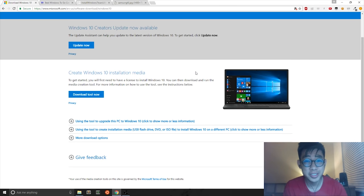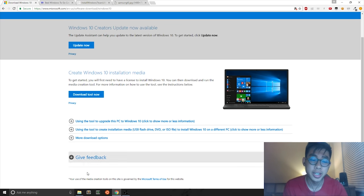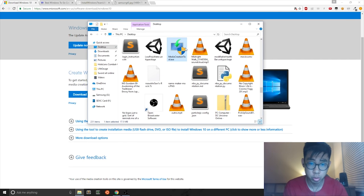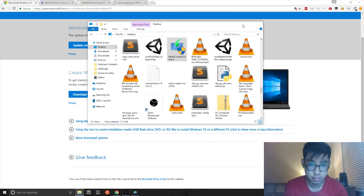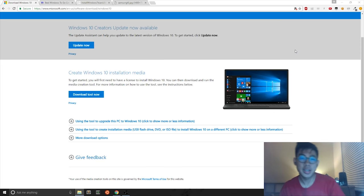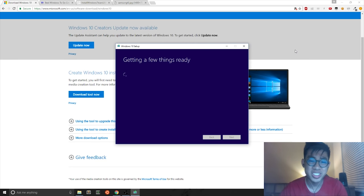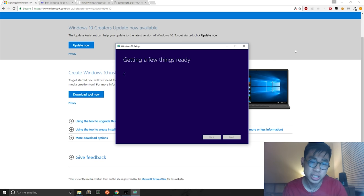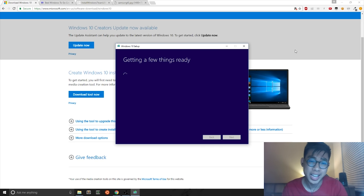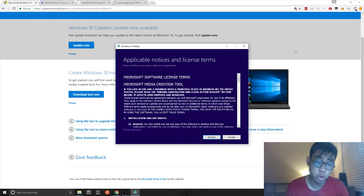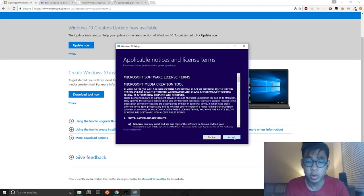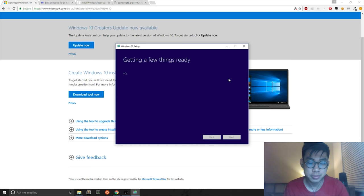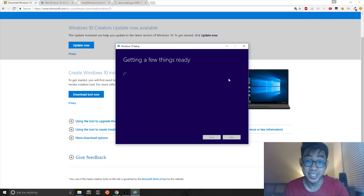After those two downloads have completed, you want to open them up. First up is the media creation tool, which is the Windows 10 software. This software allows you to download the Windows 10 ISO, which we will be using to install Windows 10 directly onto your USB external hard drive. You can click Accept on the terms of agreement. And you wait until it loads.